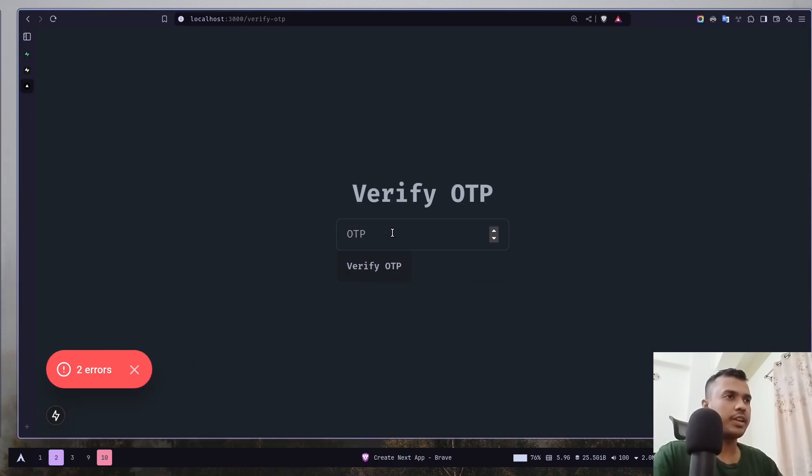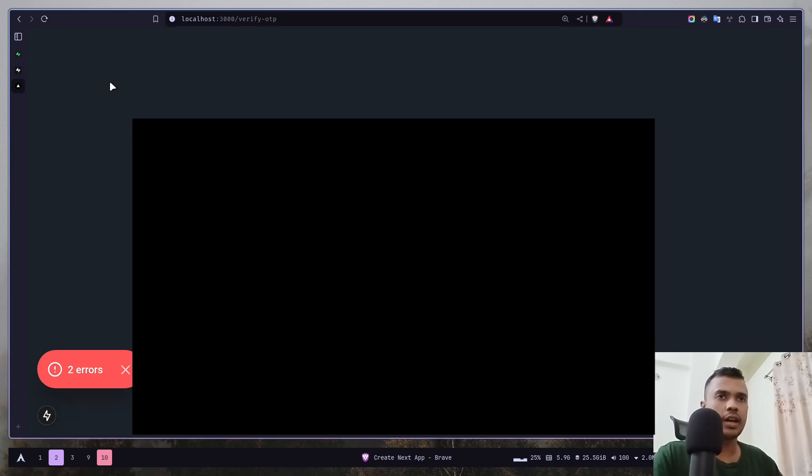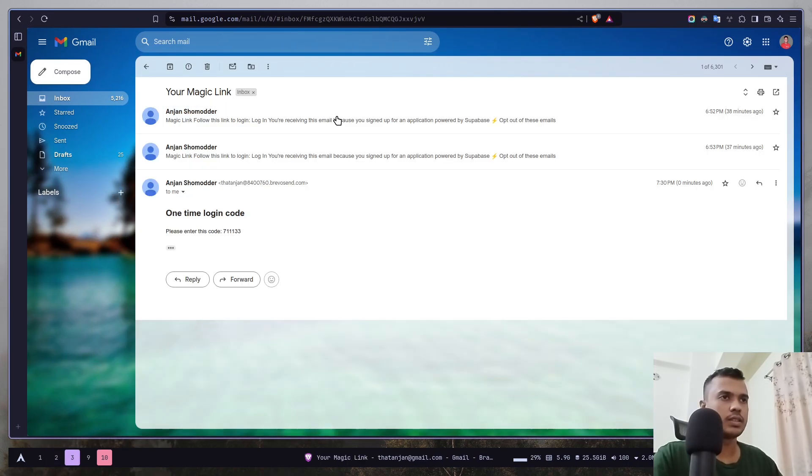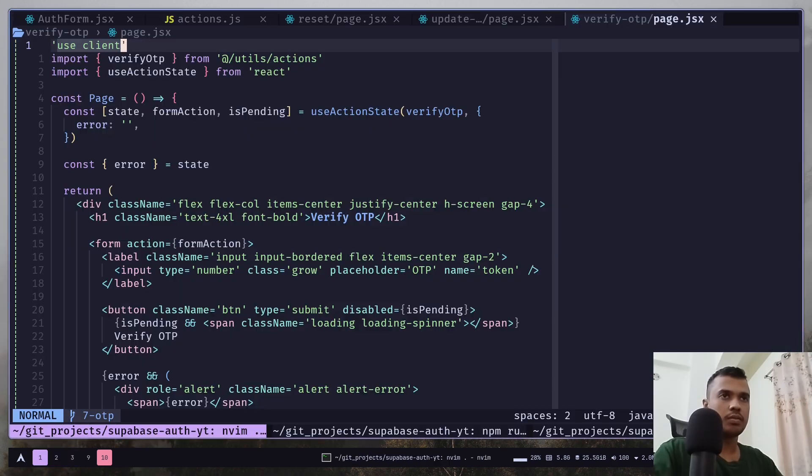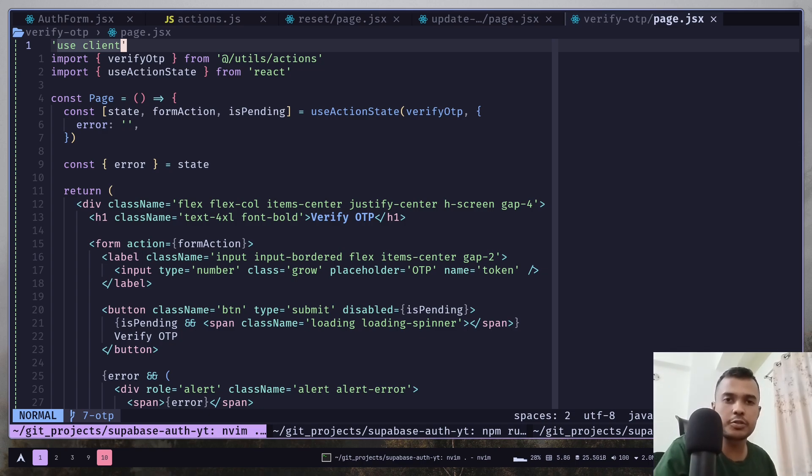So, I have an error but the error occurred on the verify OTP page, I still have an email. So, this is the OTP. I will copy this. One another thing that I actually forgot is to add an email as a query parameter. When we will redirect the user to verify OTP page.